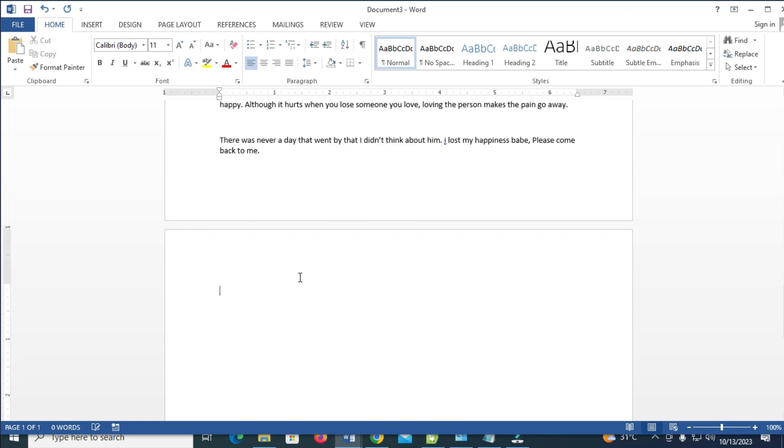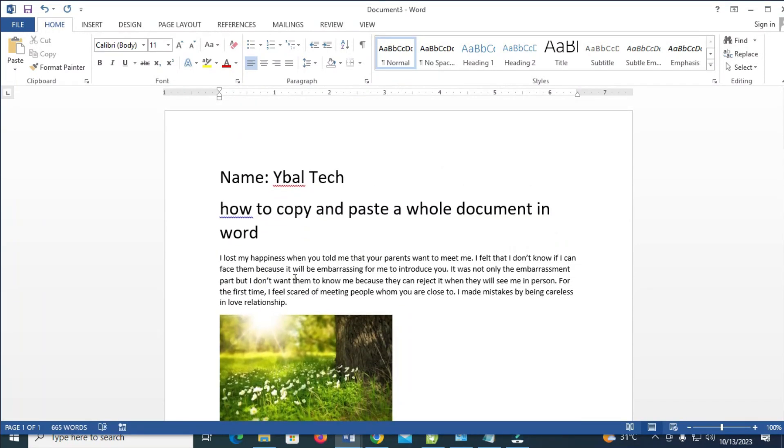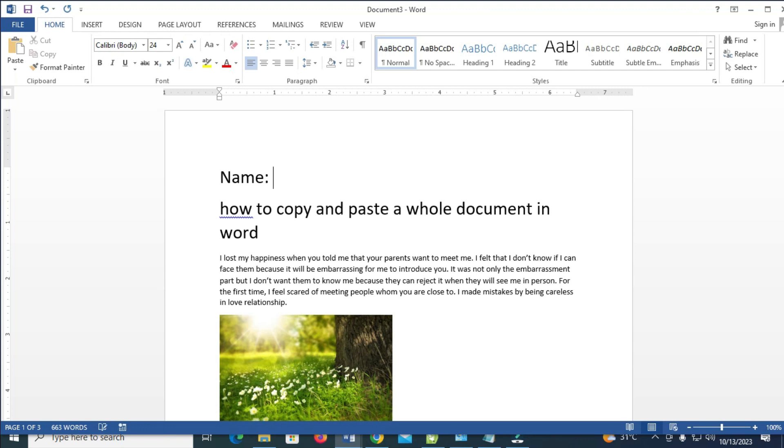So right now, as you can see, I've just copied and pasted this document. So I can then come to this new one which I just pasted and give it any name of your choice.